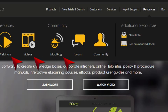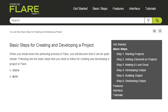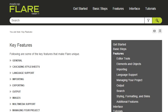In Flare itself, you can read some of the introductory help topics. Here are a few that we recommend for new users: Welcome, Basic Steps for Creating and Developing a Project, Key Features, and Touring the Workspace.